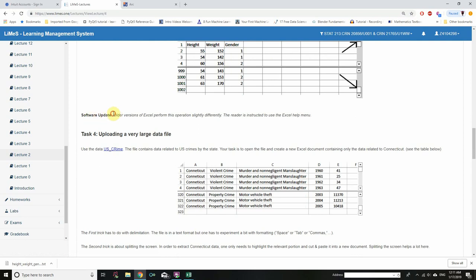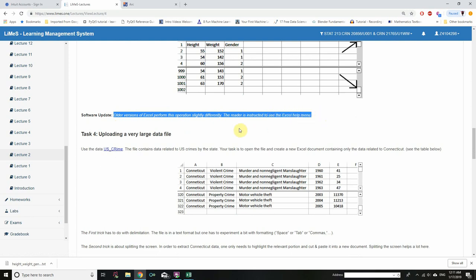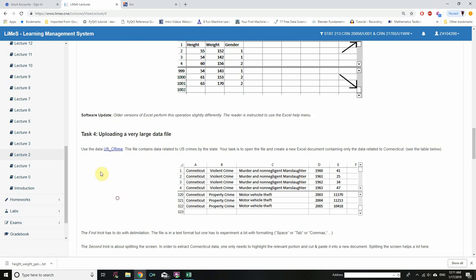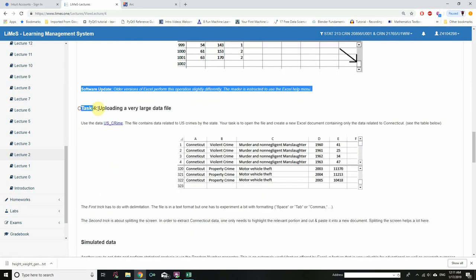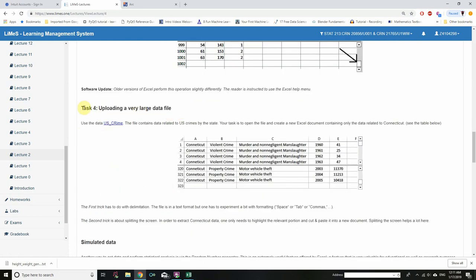Software note: older versions of Excel perform this operation slightly differently. The reader is instructed to use the Excel help menu. Since this lecture was written around 2015, it works fine for us. Now that was a large text file. Let's go for Task 4, where we upload a very, very large file.